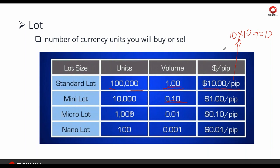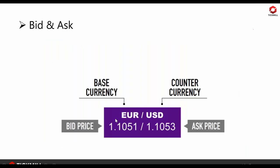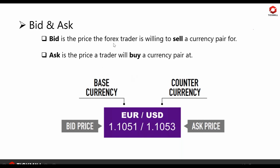In Tickmill, we have the standard, classic, pro, and VIP account types. Bid is the price the Forex trader is willing to sell a currency pair for; ask is the price a trader will buy a currency pair at. As mentioned, we have the base currency and the counter or quote currency. For example, the bid price is 1.1051 and the ask price is 1.1053. The spread depends on your broker.